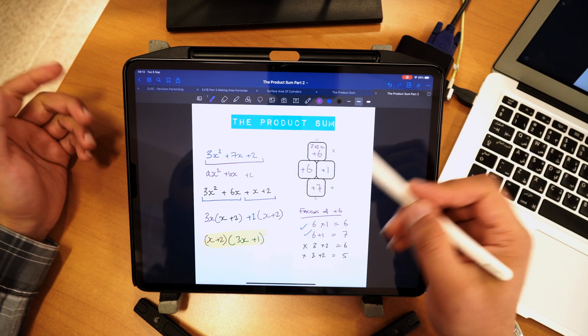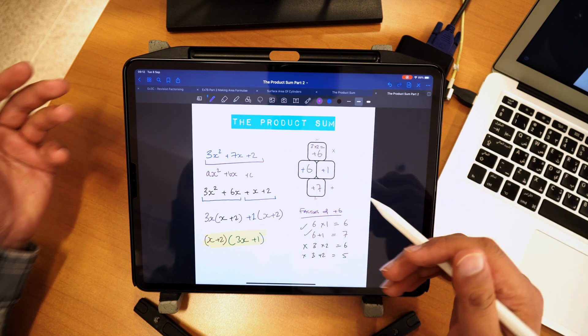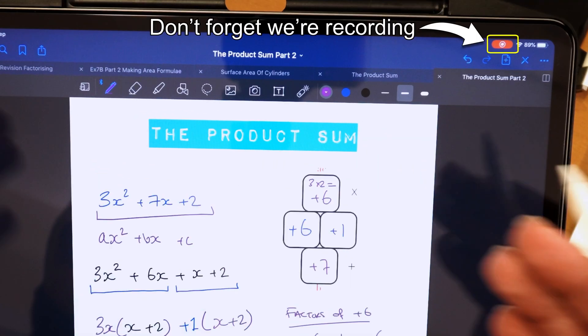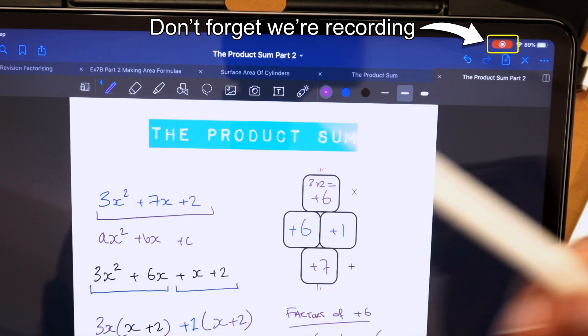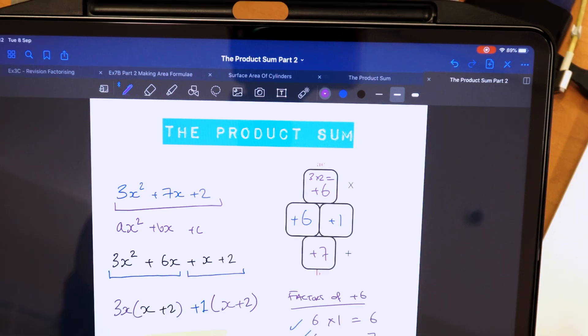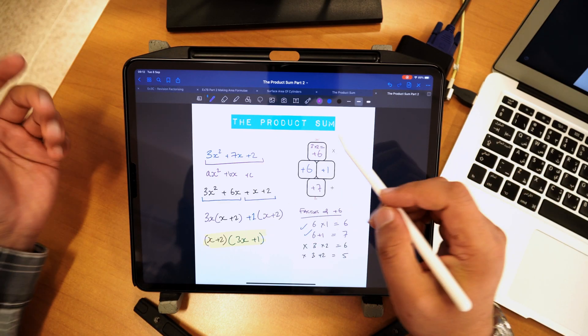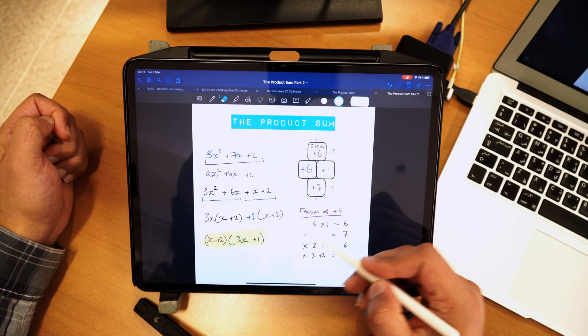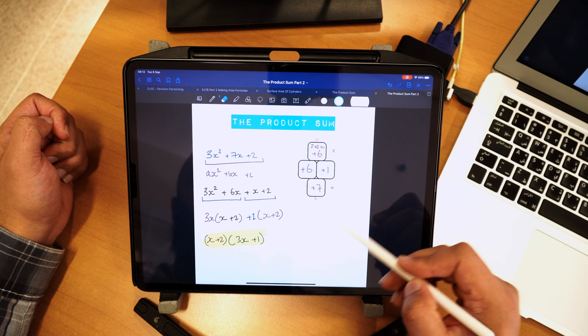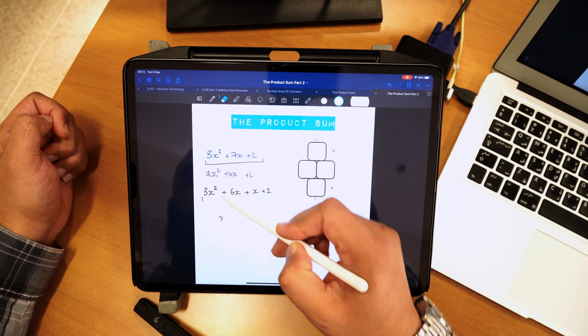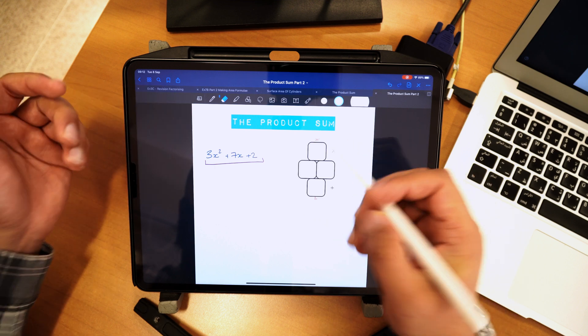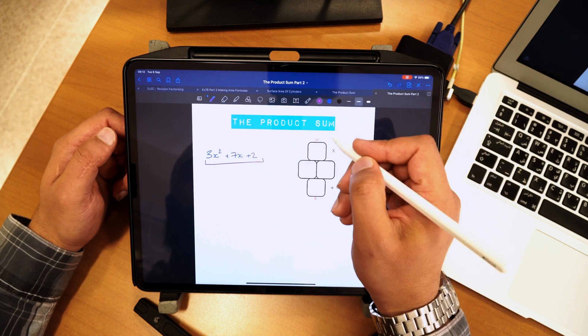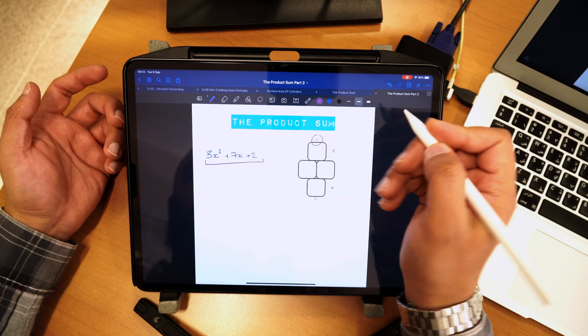You don't need to go and edit this later on. What I'm going to do is just talk to my students. So for example, I might say, hey guys, we're going to do the product sum where the coefficient of X squared is not equal to one. So I'm going to carry on with this. I'm going to erase all of this and then I'm going to start doing my working out.